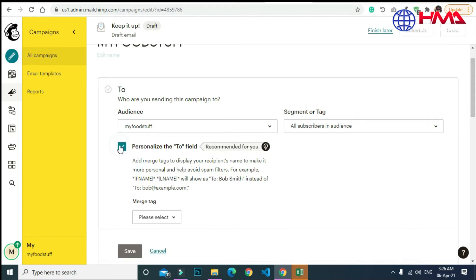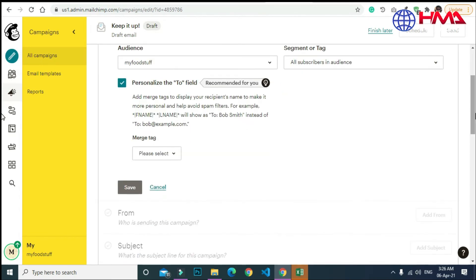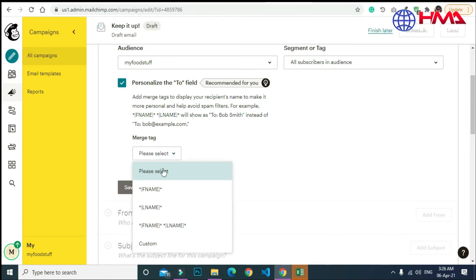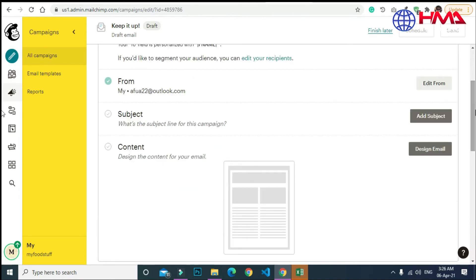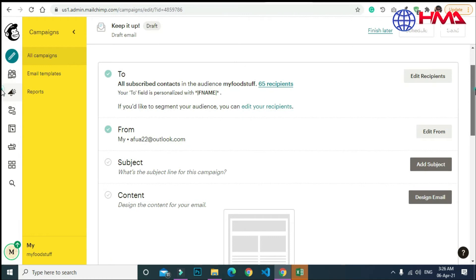Now click 'Personalize the To fields,' which will help avoid the email being seen as spam. Click 'OK.' Next, you need to select the 'From' email address, which is your email address.